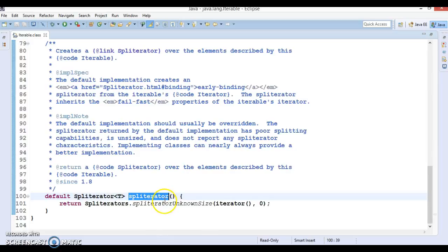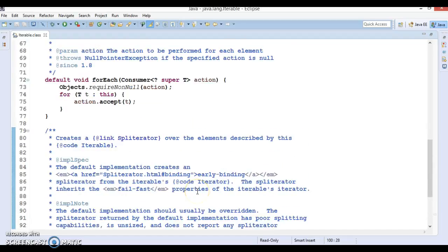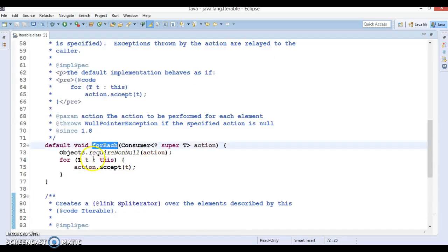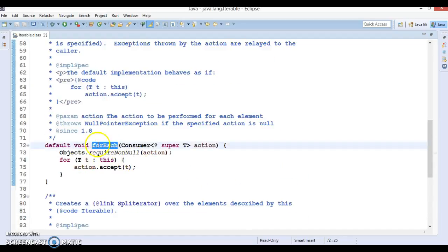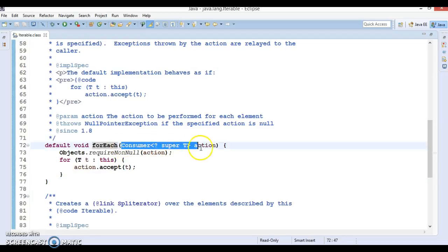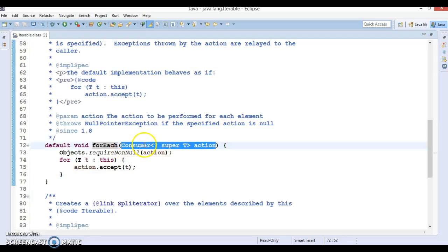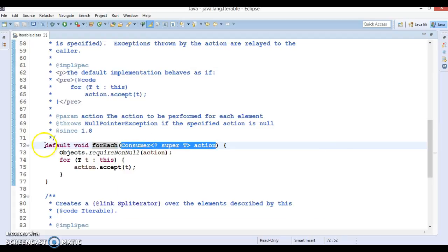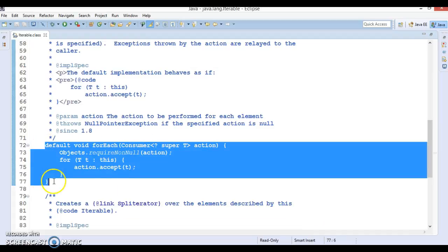Spliterator is a very special case, and I am going to cover spliterator in a different video series in depth. In this video, we will mainly focus on how to make use of the forEach loop. If you look into the forEach implementation, it is a default method which accepts a Consumer, and Consumer is a functional interface. We will look into how to make use of forEach.